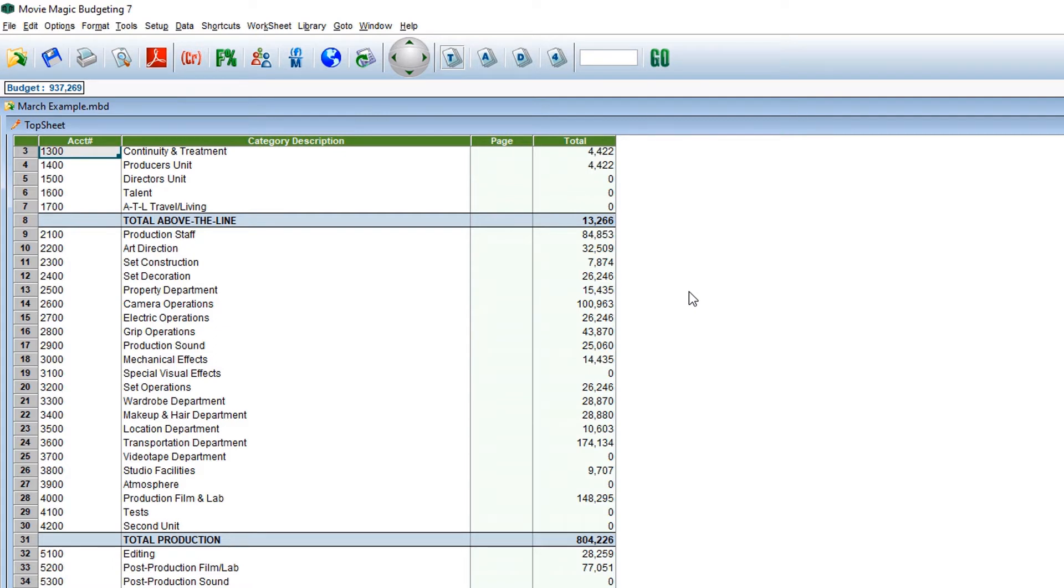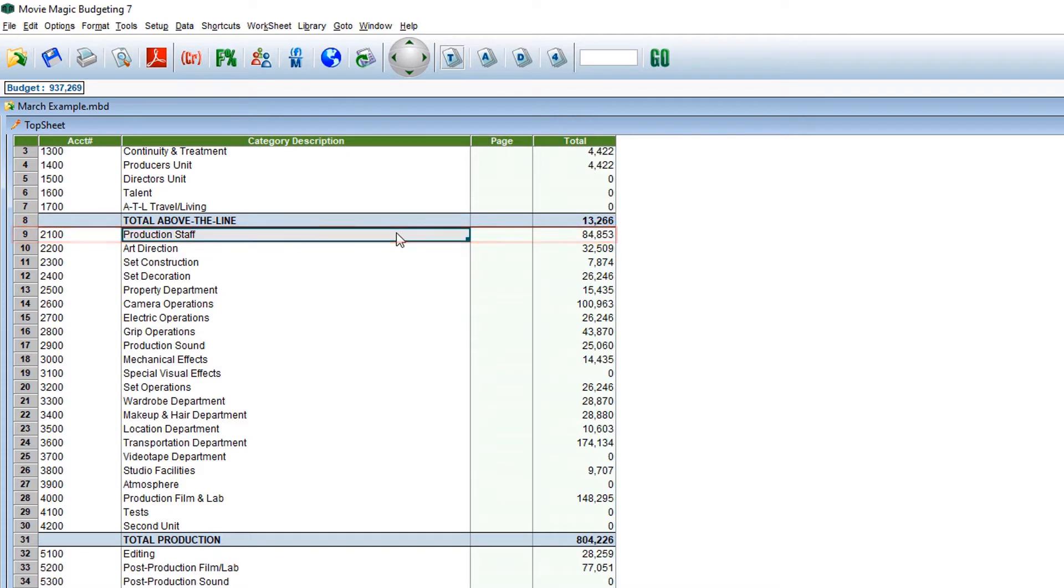From your top sheet, select an account. In this example, we will select the production staff account.